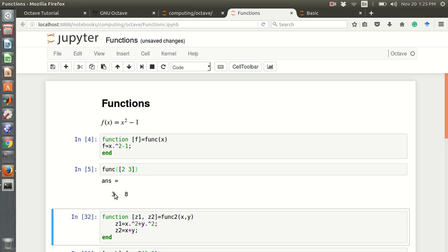Now this 3 and 8. For example, for x value this input is 2, then 2 squared minus 1 is 3. And for x value is 3, 3 squared minus 1 is 8.